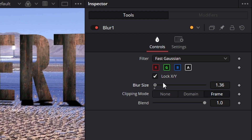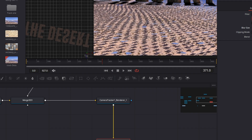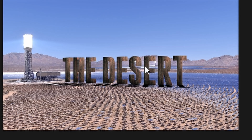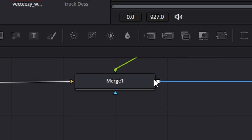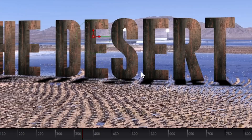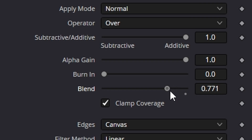There we are, just like that. To make it more believable as well — that shadow is a bit too dark — if we go down to this Merge just here we can take the Blend down like this and it just makes it a little bit more believable.